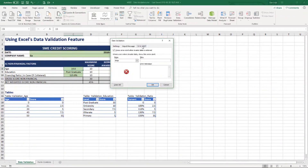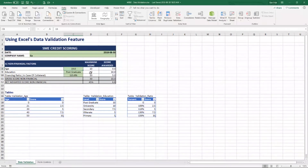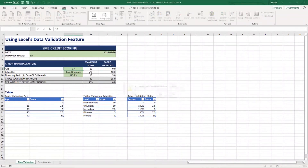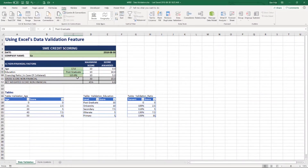We'll go to the Error Alert tab and change the Stop message to be a Warning instead. The message will say: 'Are you sure? This age appears to be outside our normal range of 19 to 90.' The difference with a warning is that it allows you to say 'Would you like to continue anyway?' — and if you say yes, it will still let you put it in, which is kind of nice.